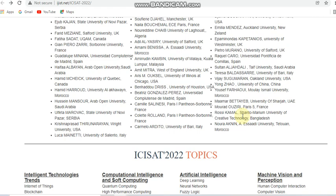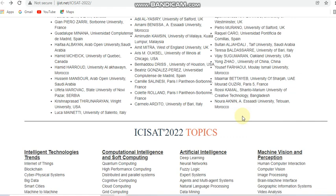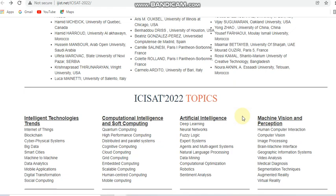We can now see the topics which this conference covers. These include mostly computer science and electrical and computer engineering subjects. Under intelligent technological trends, topics include blockchain, IoT, big data, data analytics, and social computing. Under computational intelligence and soft computing, topics include cognitive computing, cloud and grid computing, scalable computing, and mobile computing. Artificial intelligence is also covered as a main emerging topic.